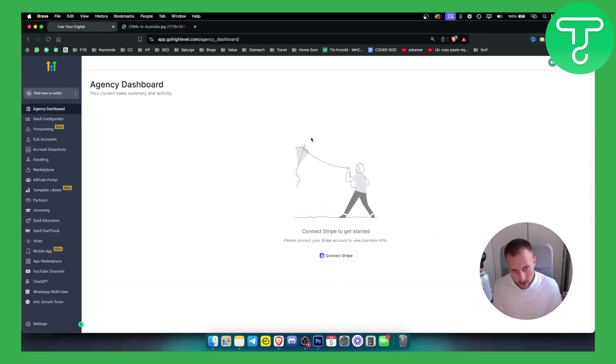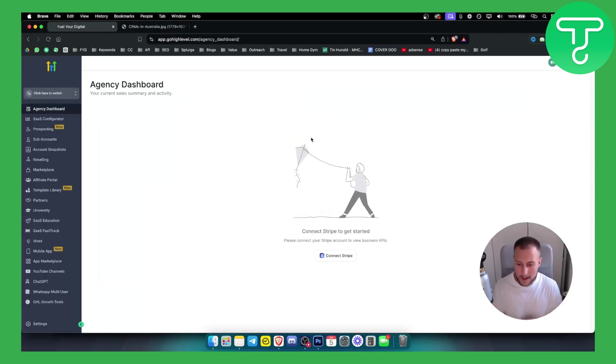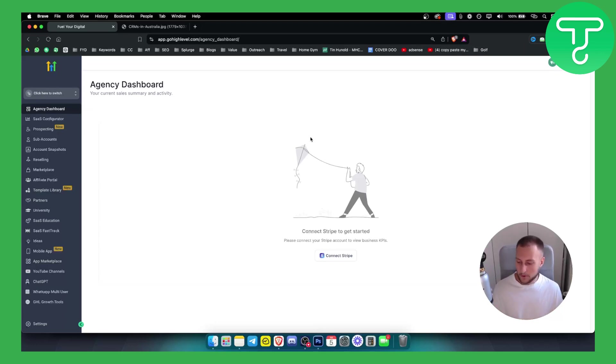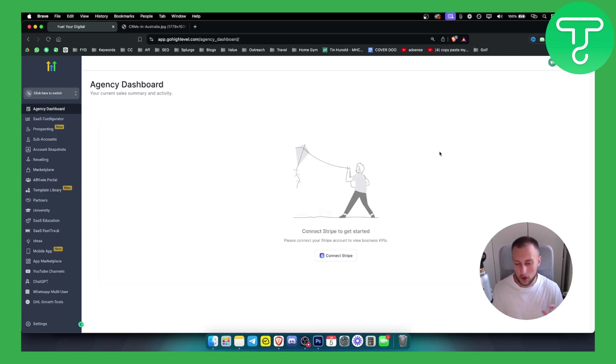If you haven't heard about Go High Level you probably did, if you did then obviously you already know what it is but for those of you who don't know what Go High Level is, it's an all-in-one marketing platform.